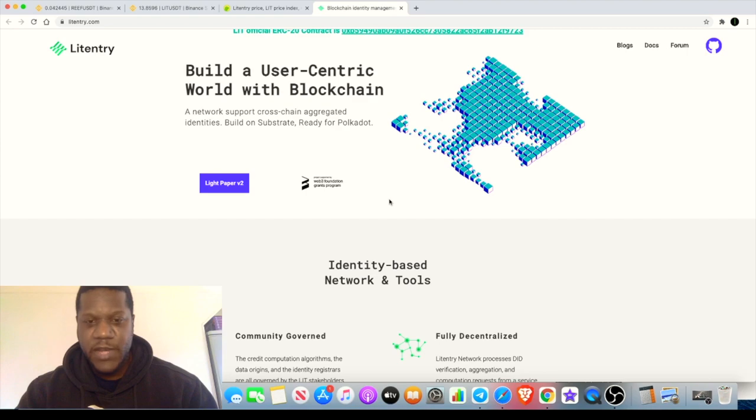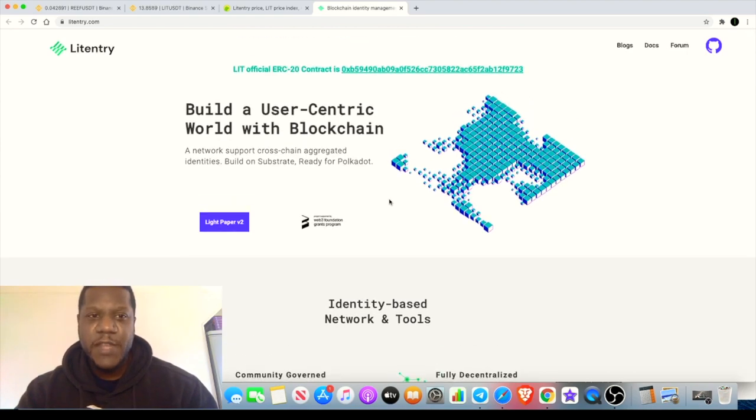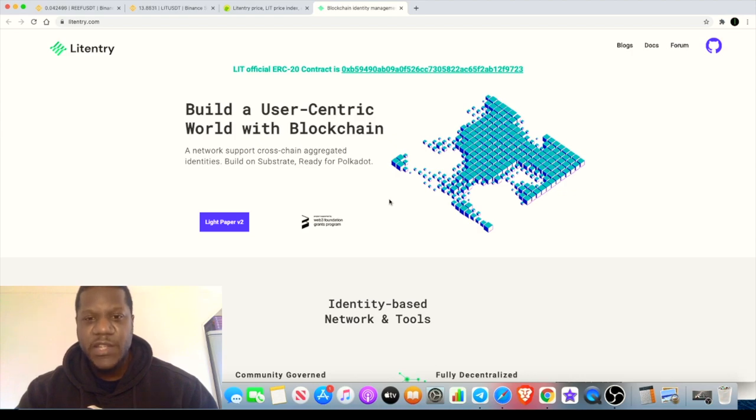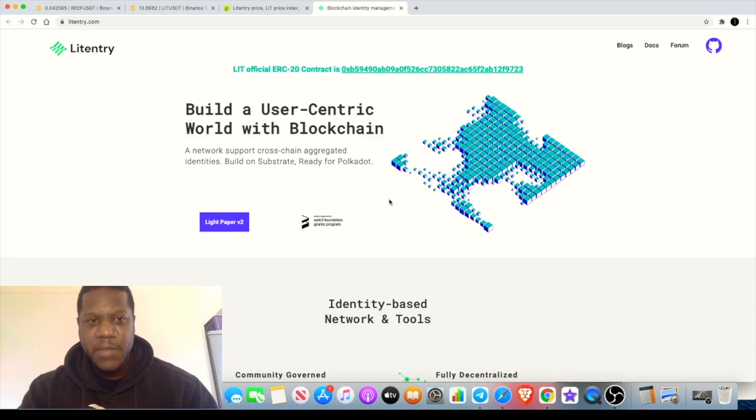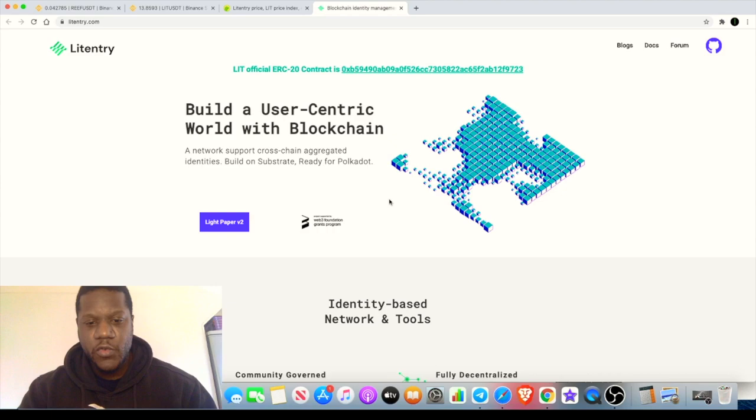This is a community governed decentralized project built on Substrate moving over to Polkadot. They basically solve the problem of KYC and storing your KYC on several different databases. This enables you to upload all your ID information and all that sort of stuff in one place.